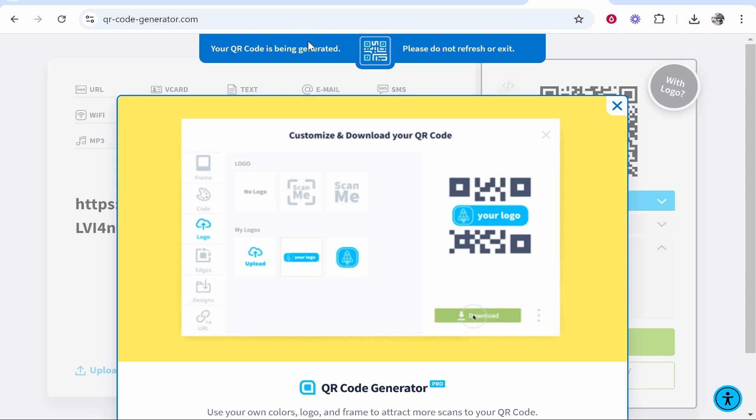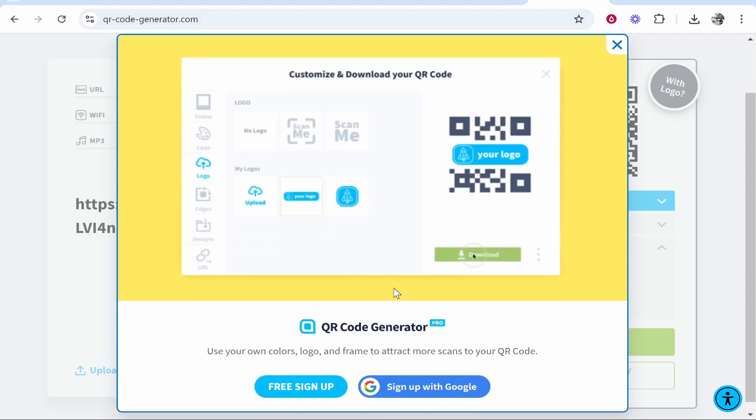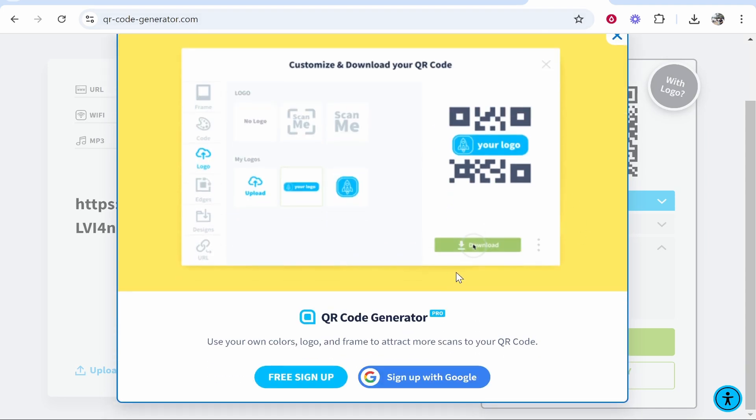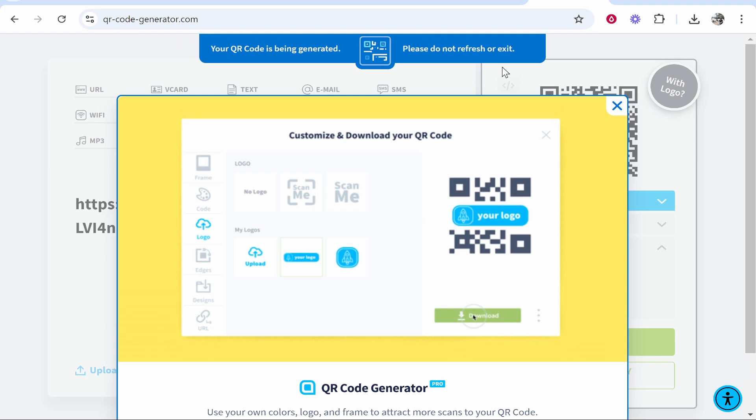Now it's going to generate your QR code, you don't need to sign up or sign in with Google, you can just go ahead and wait and it will download the QR code.